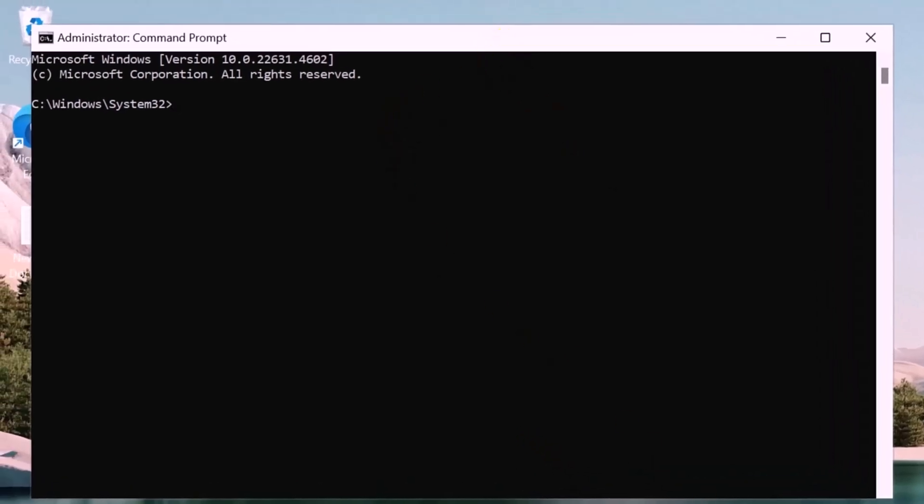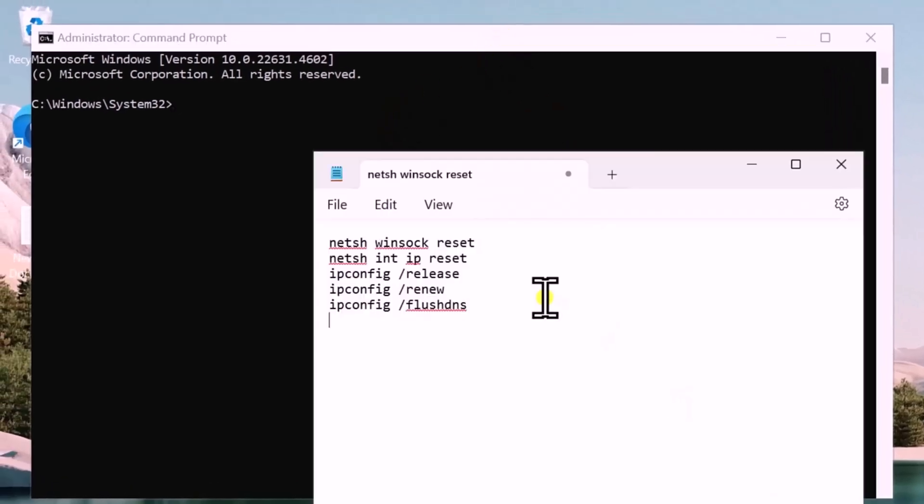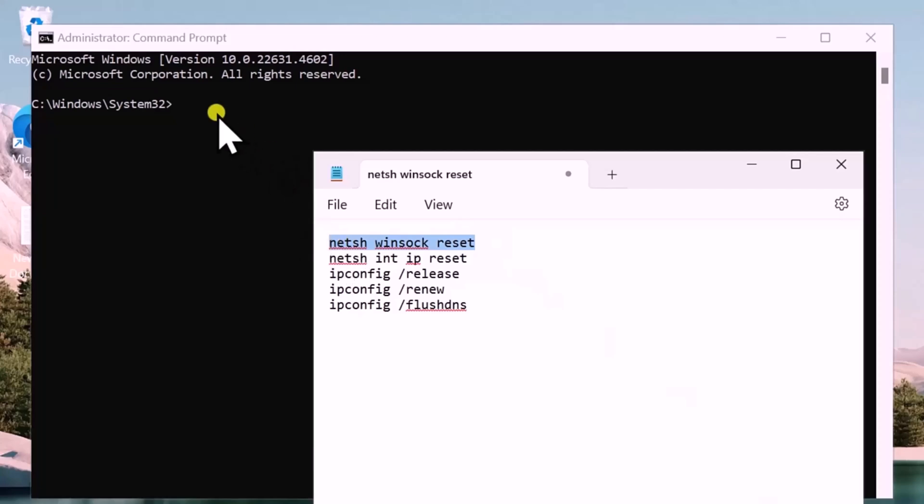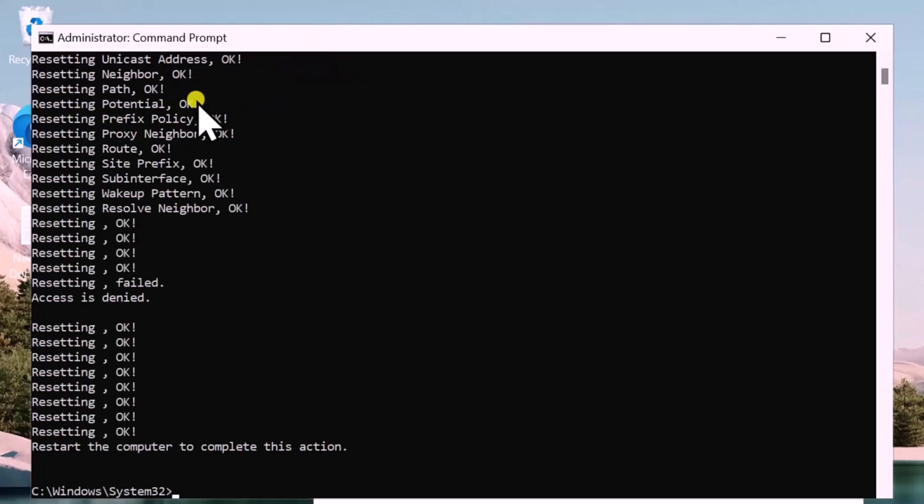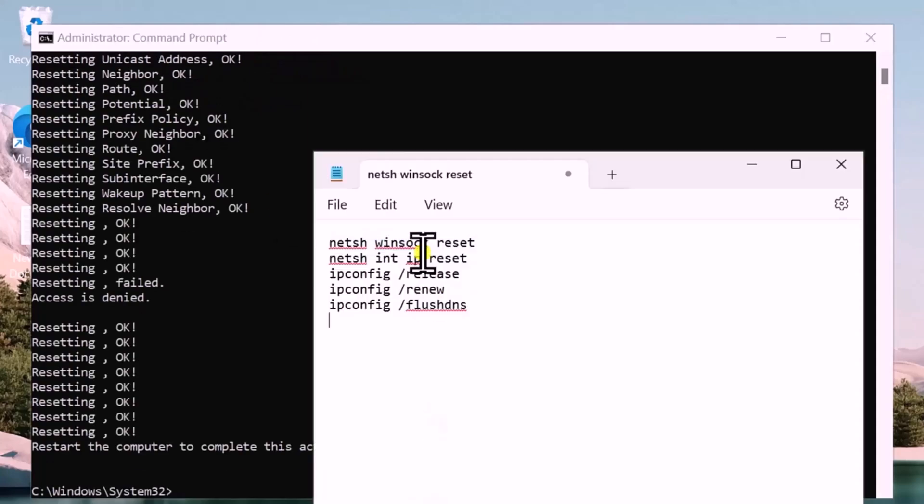Here you need to type some commands. You can see the commands here. Simply copy paste this command I have mentioned in the description. Paste the command and press Enter. You have to do the same thing with all commands given here. Simply copy paste one by one.